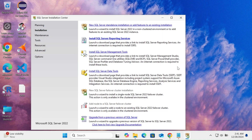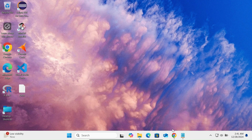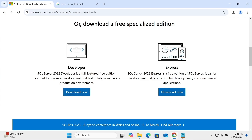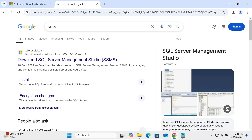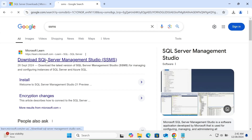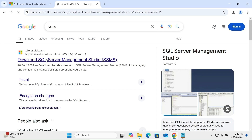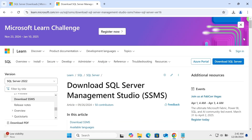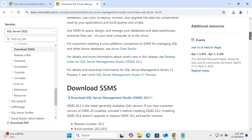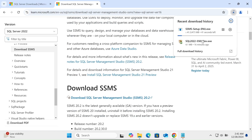Next we need to install SSMS — SQL Server Management Studio. In the Google search box type SSMS, go to the SQL Server Management Studio page, scroll down, and click on the latest version to download it.